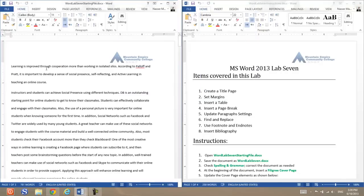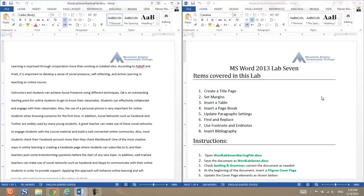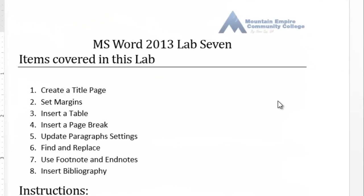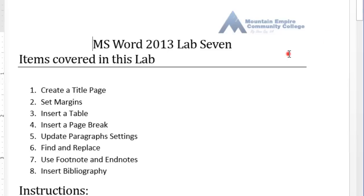Topics covered in this lab: we will create a title page, set the margins, insert a table, learn how to insert a page break, update paragraph settings, use find and replace, use footnotes and end notes, and insert a bibliography at the end of the document. The bibliography goes on its own blank page after a page break at the end of the document.